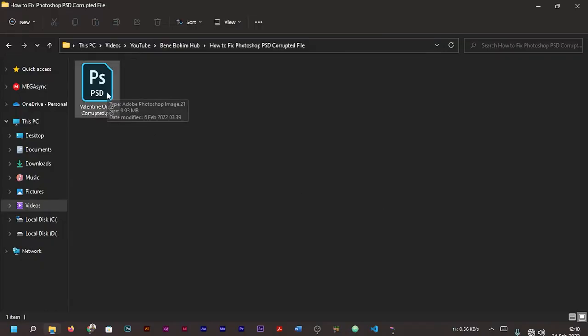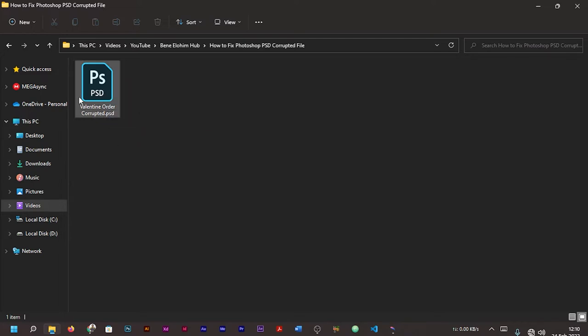Welcome to Bernelo in Hub. Today we'll be looking at how we can recover our damaged or corrupted Photoshop PSD file. Follow me in this tutorial as I show you the simplest way or method of recovering your corrupted PSD or Photoshop file.